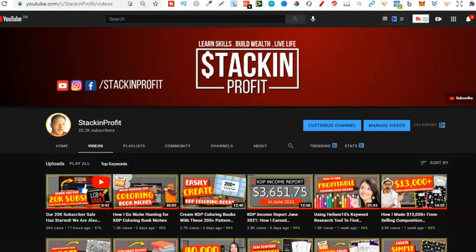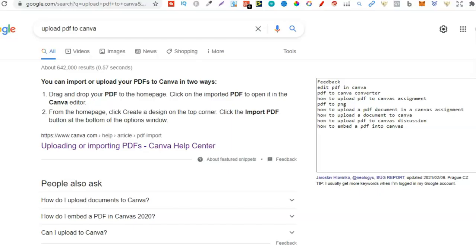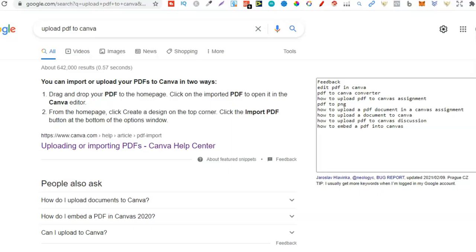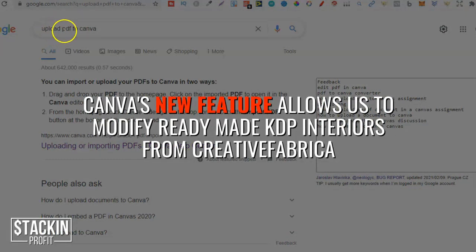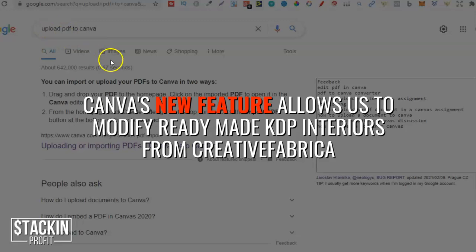If you get your interiors from Creative Fabrica and don't have Affinity Designer and things like that, this method is going to be perfect for you. What is that? Well it's using Canva. Canva has just added a brand new feature where you can upload your PDFs to Canva.